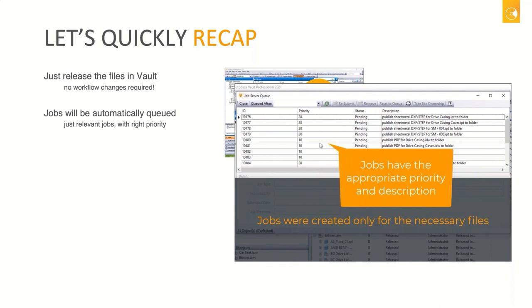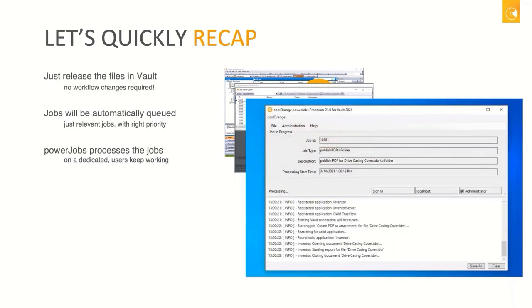So I basically have a short and crisp list of jobs — that's nice. But then there's the Job Processor — is that something I have to care for, or where is it running? Not at all. Jobs are executed on a dedicated machine, which gives you the possibility to continue your work in Vault while the jobs are processed on another machine. You don't have to take care of it at all — everything is done in the background for you.